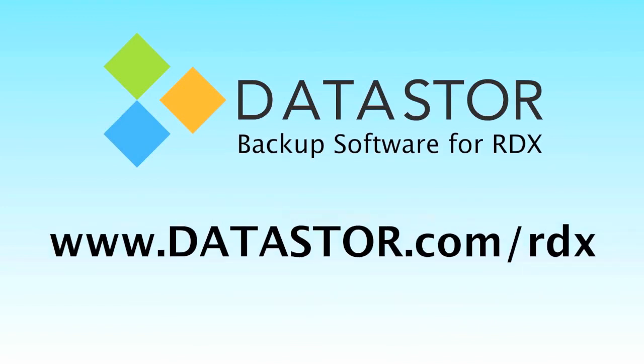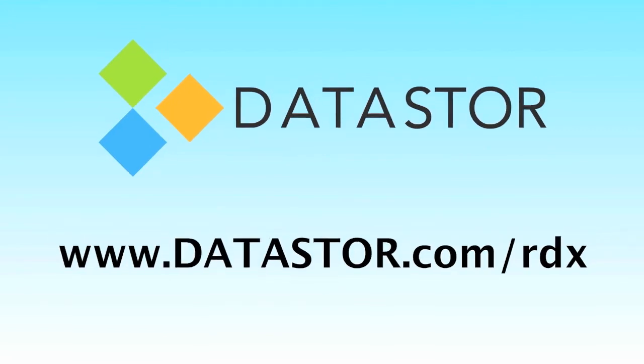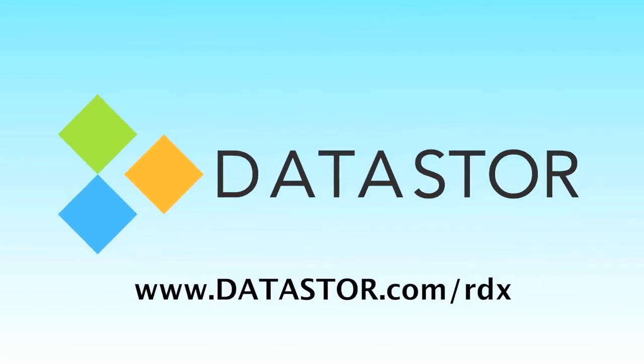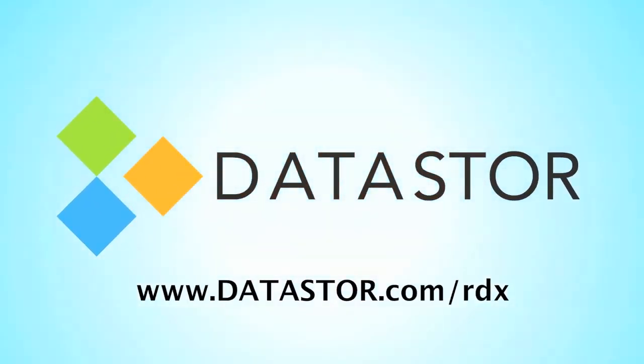Datastore has a backup solution to fit your home office or business need. Visit our website to learn more about our Datastore Shield Backup Software products.